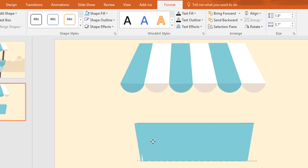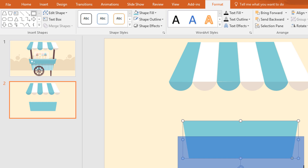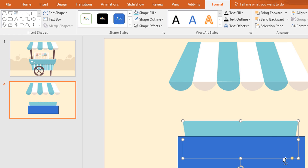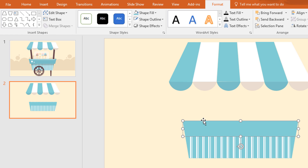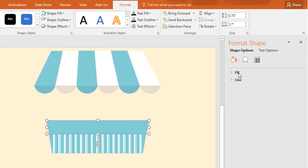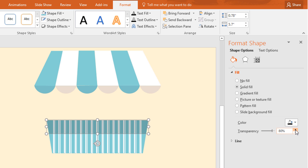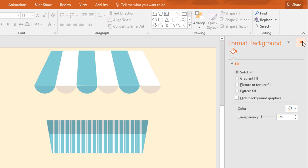Now duplicate the trapezoid shape and place it over the previous one. Then go to shape, pick a rectangle and drag it over here like this. Then select these two, go to merge shape and make subtract. Then click on the small icon and go to fill and from here we just need to change the color to black and increase the transparency. It will give a shadow effect.